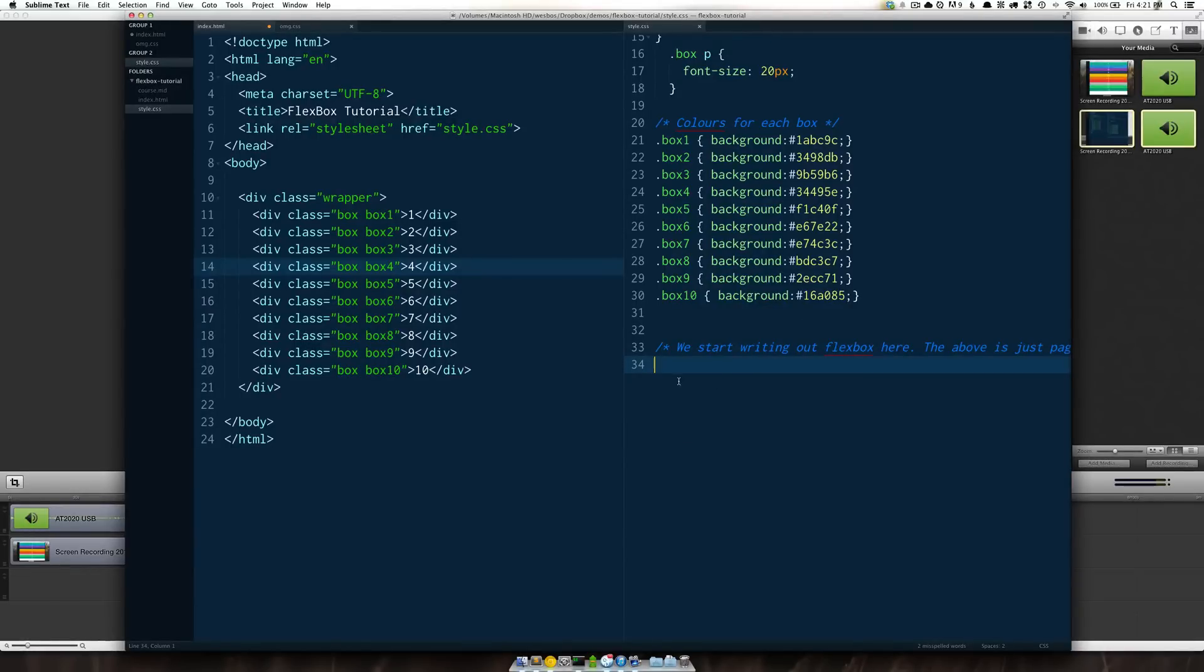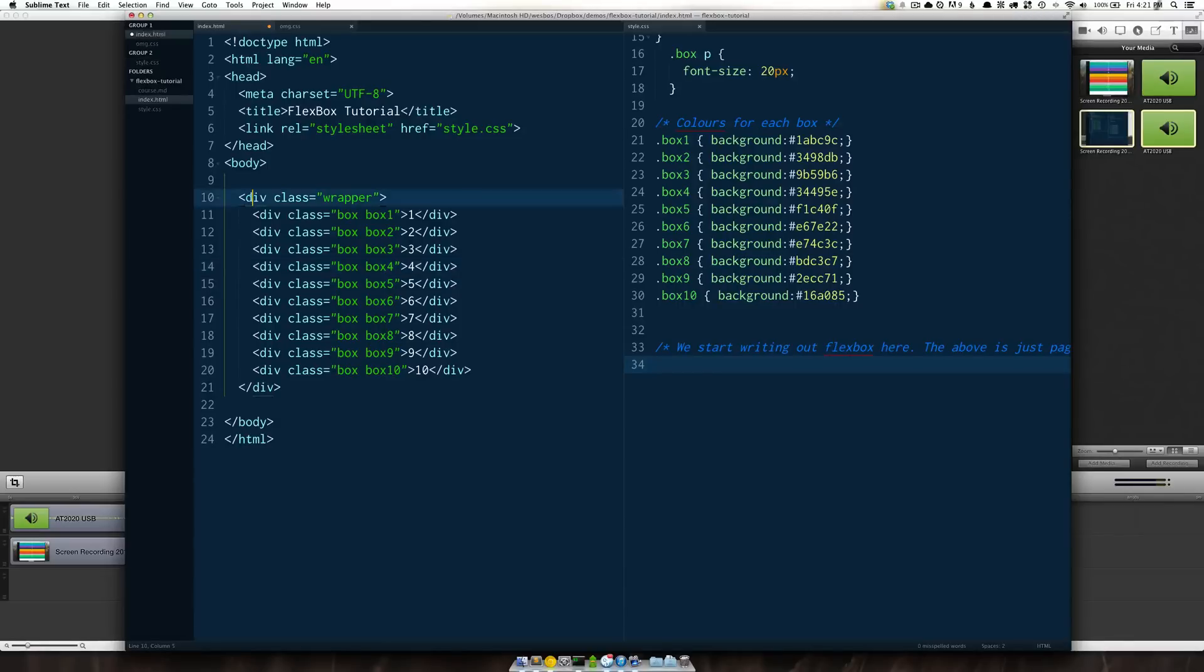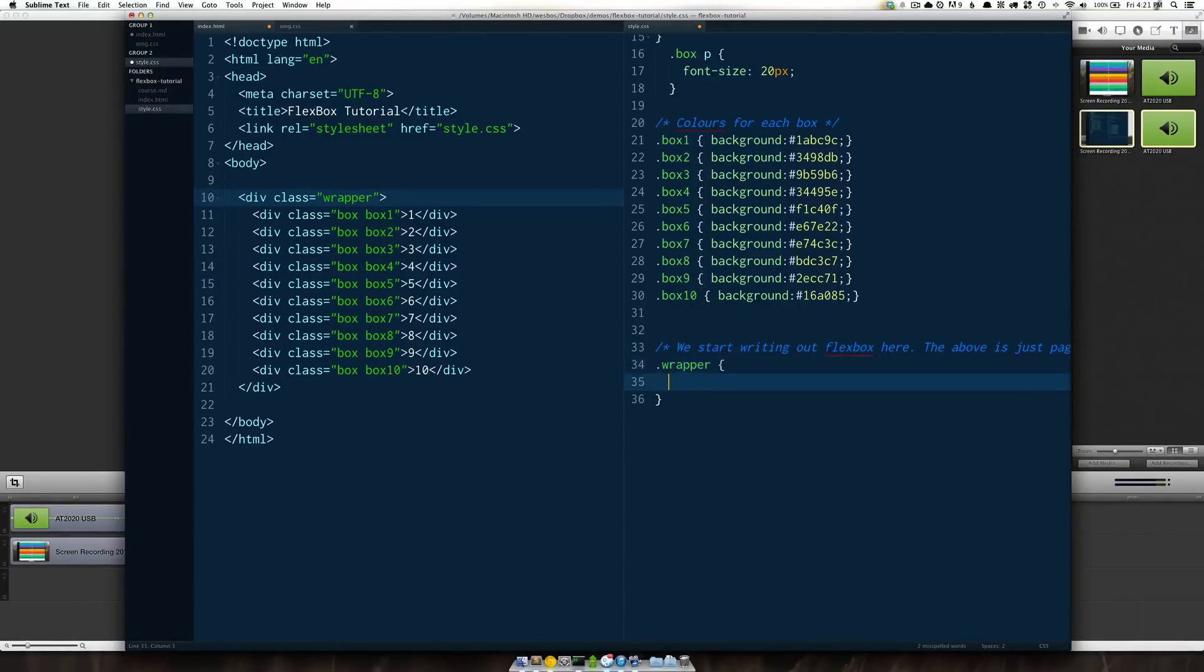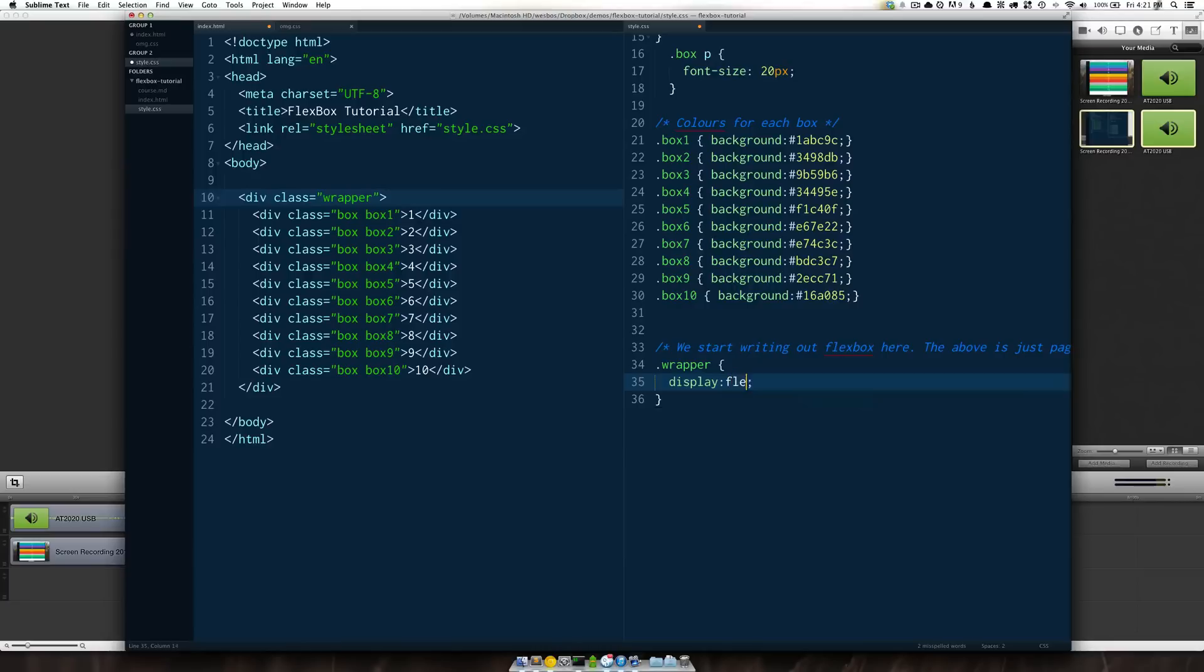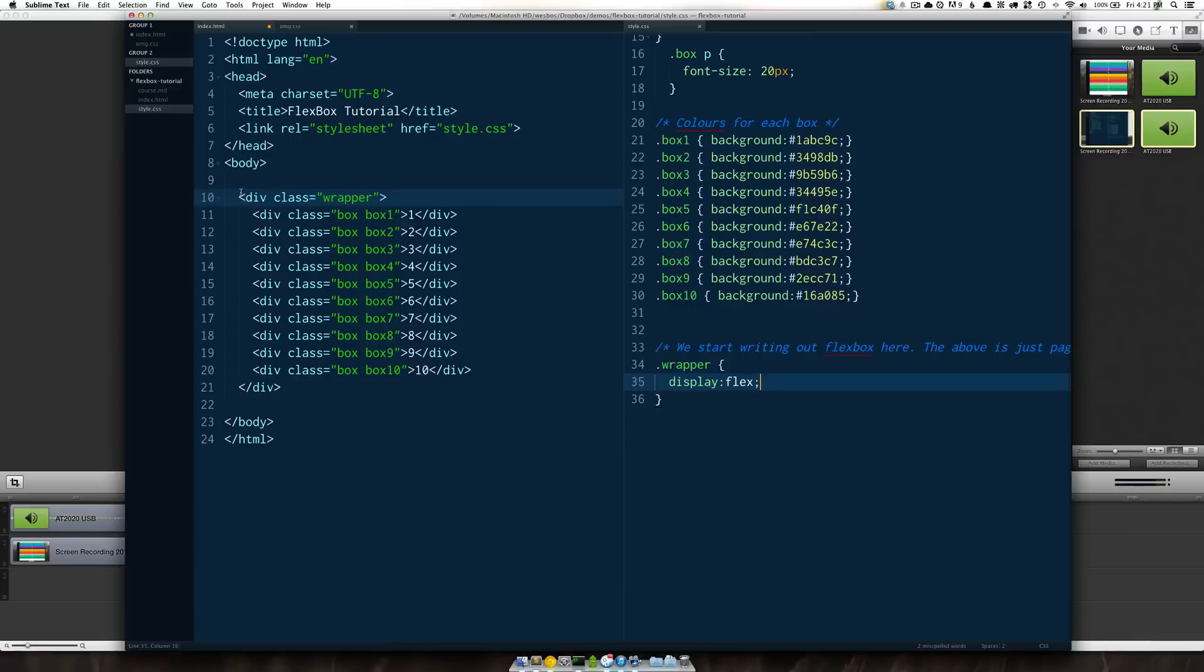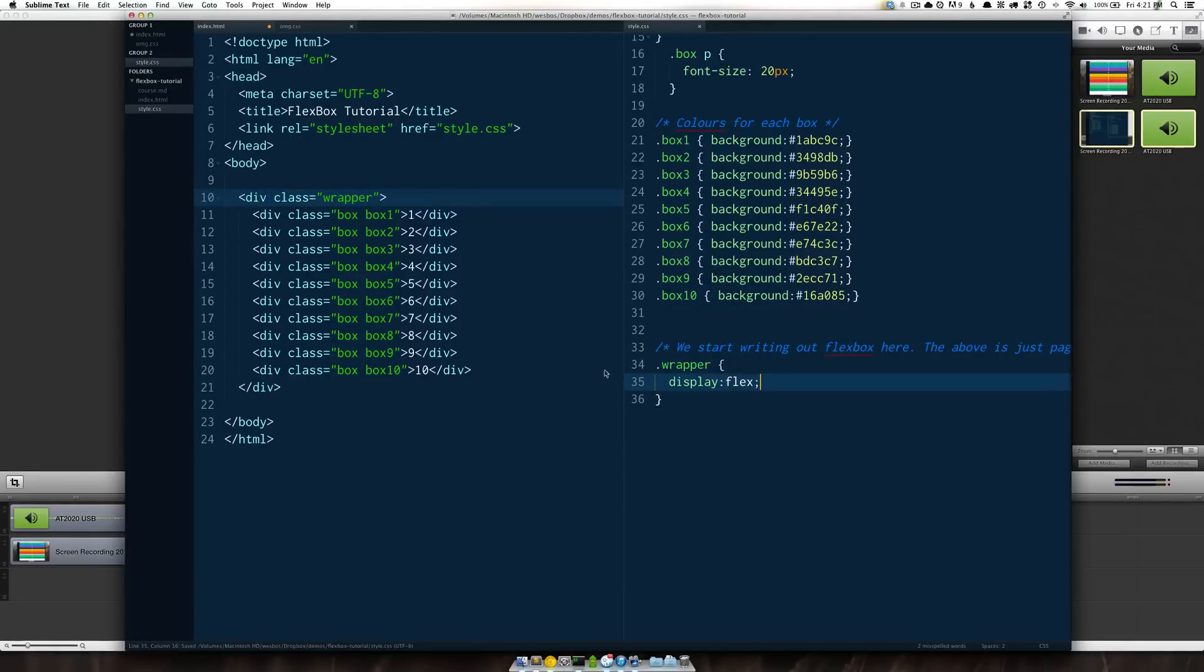I'm going to go ahead and write my selector for our container which in this class is a div with the class of wrapper. So simply just dot wrapper open my curly braces and the property that we want here is display which you're probably familiar from display inline, display block, display none but this is a new property it's called display flex.